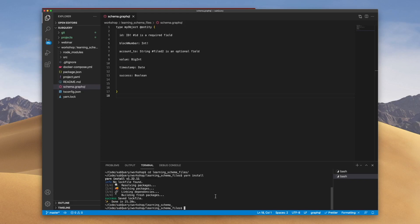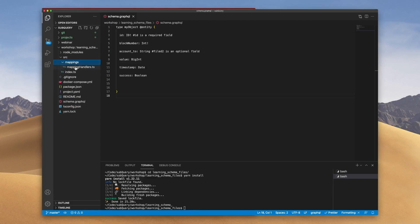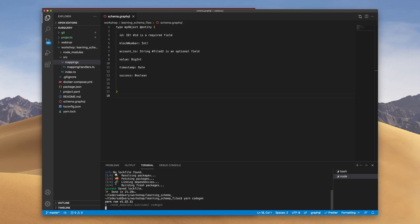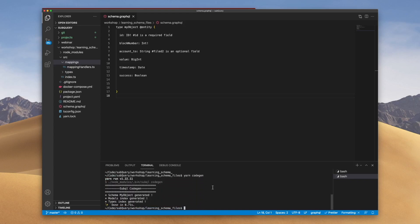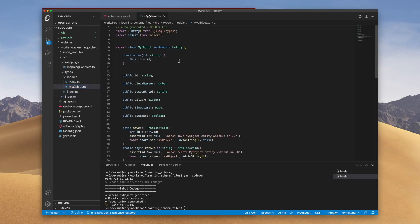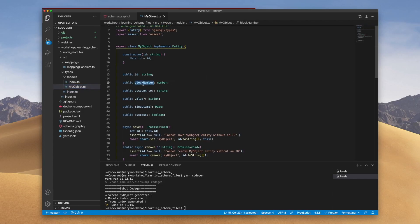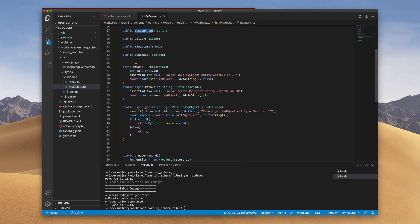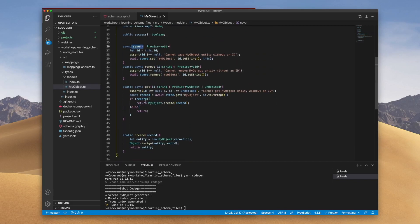Next up, we can run yarn codegen. And what this does is it generates code out of your GraphQL schema. So on the left hand side under source, you'll see a new file appear. And we've got a types folder. And under here, I've got something called MyObject.ts. If I open this, you can see this is auto-generated. So do not edit this. And you can see the various fields here that have been created and some automatic functions as well. Save, get, and create record.